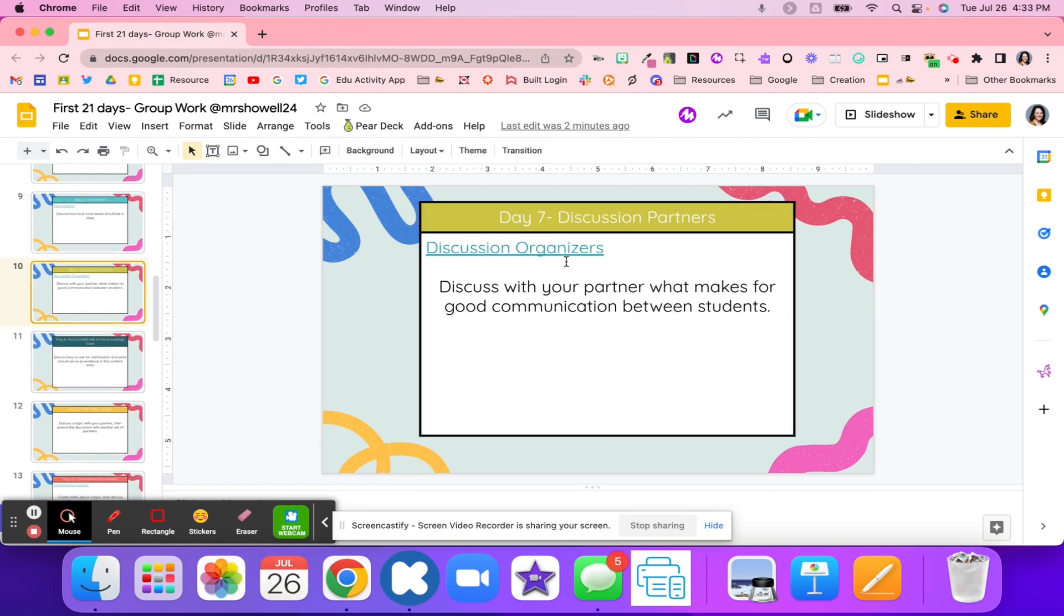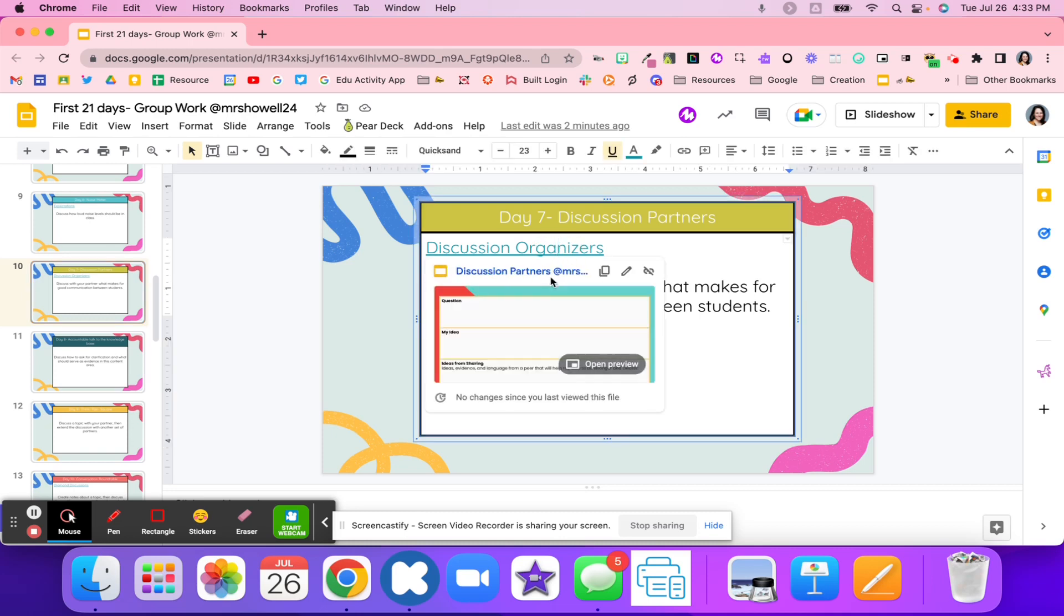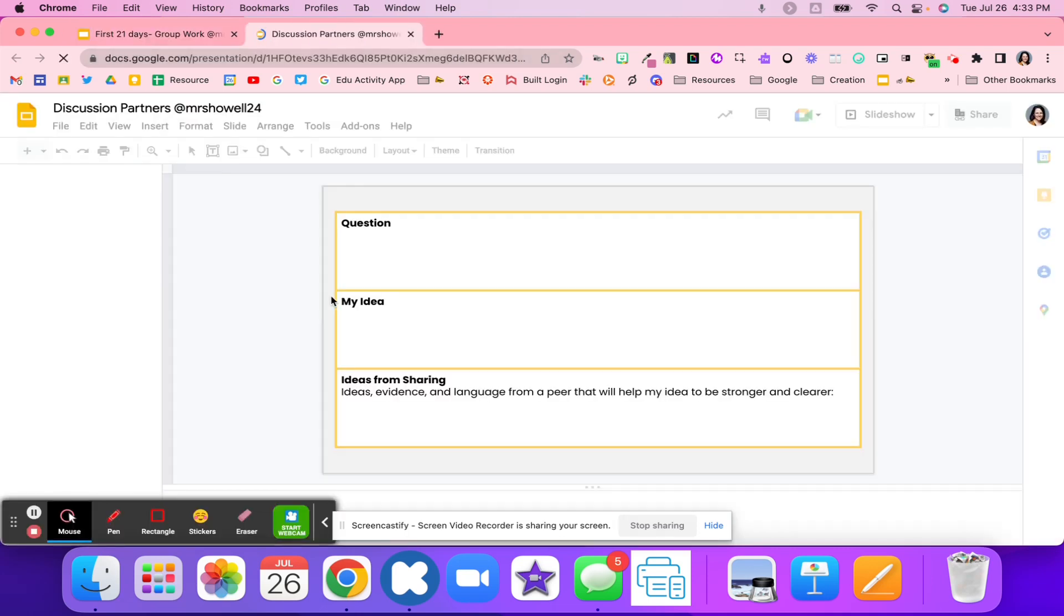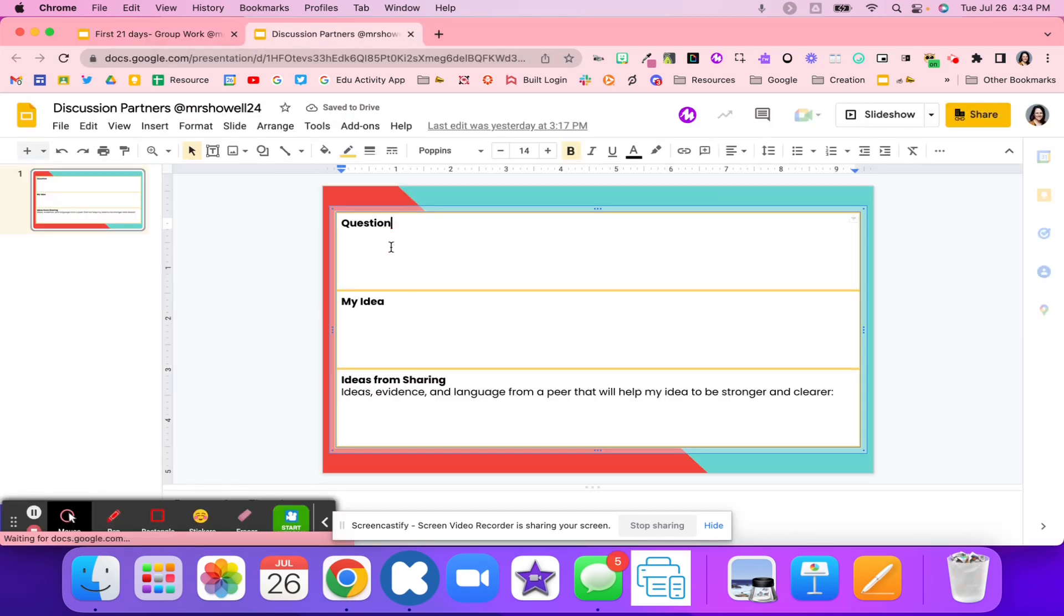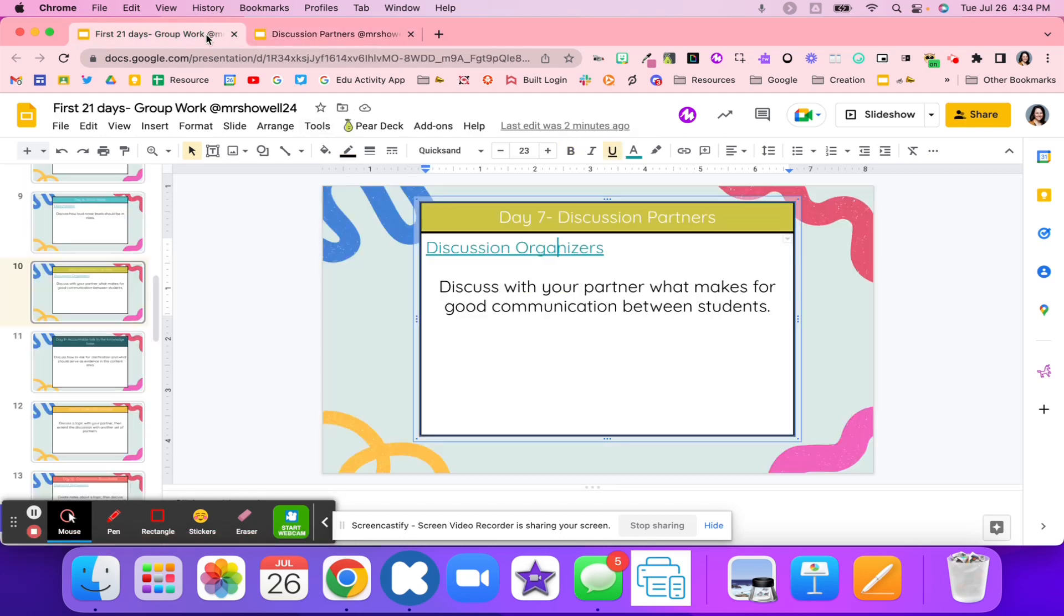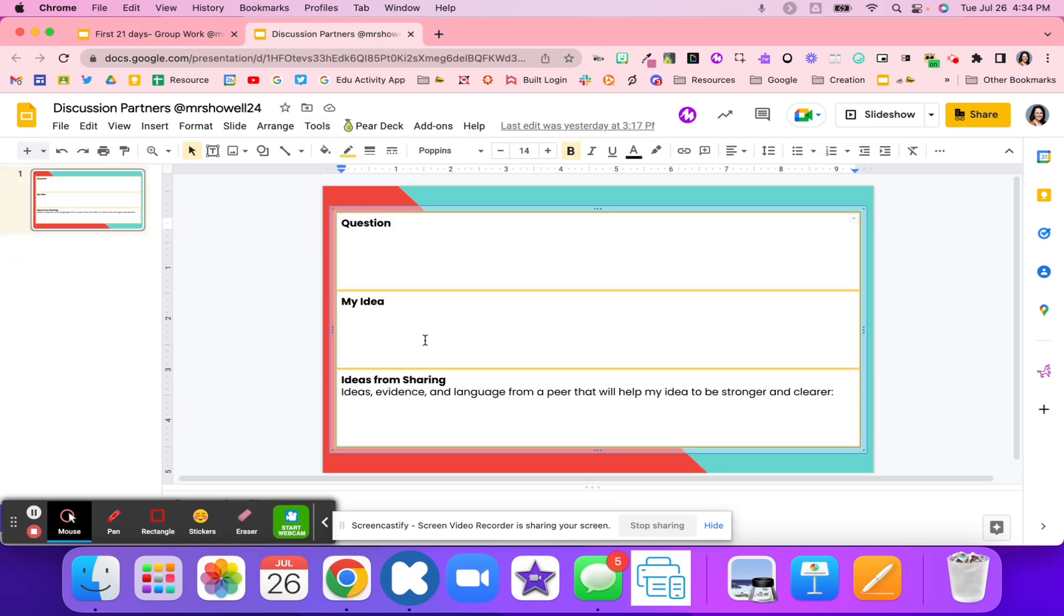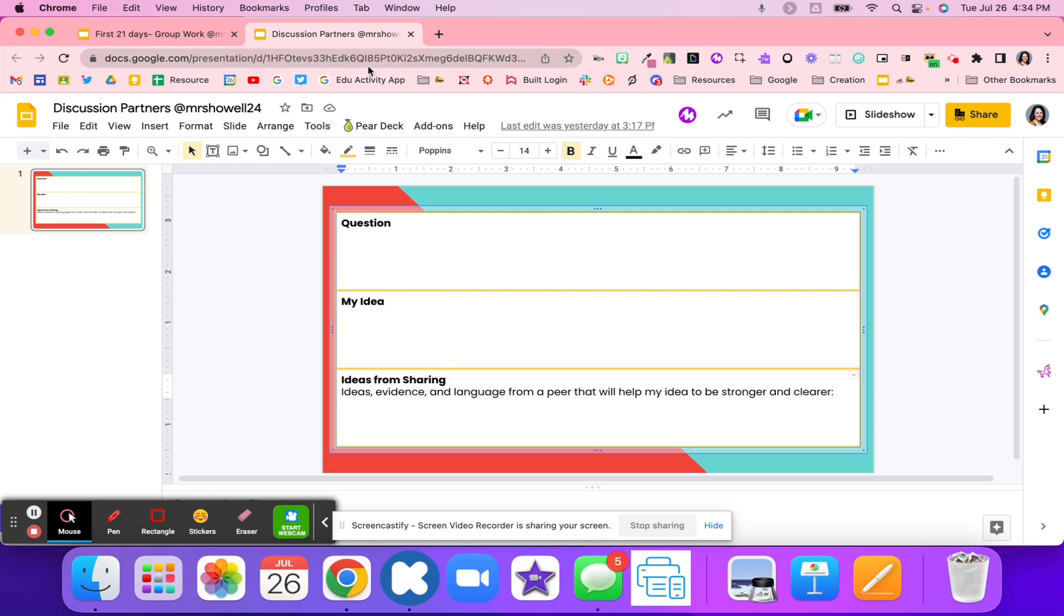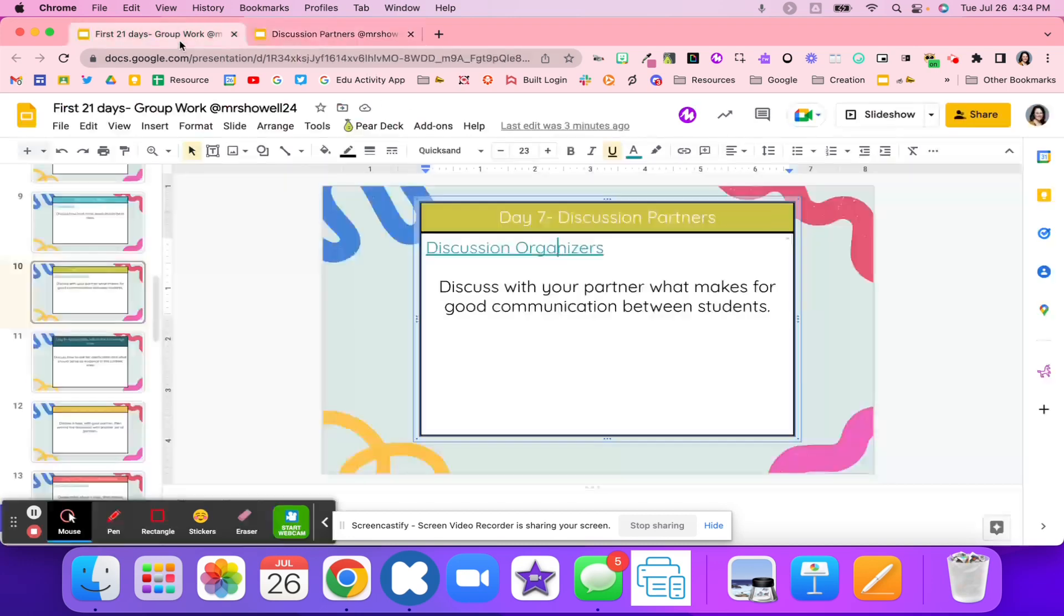Day seven is discussion. You can discuss with your partner maybe what makes good communication skills. You can use the question that's on the day right here, or you can code a different question or reuse this template. Then they're going to write their idea and then what they got from their partner from sharing. What is something that was shared from their partner that might develop a stronger understanding?